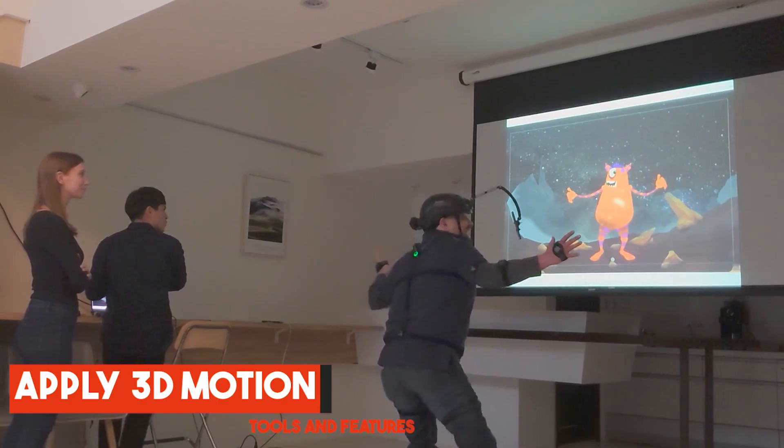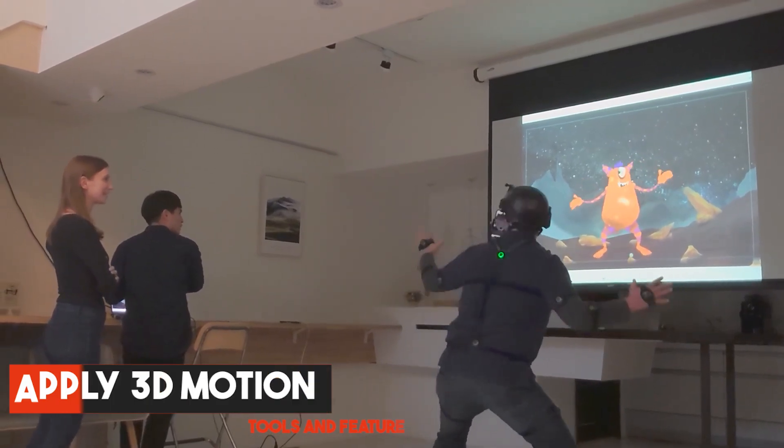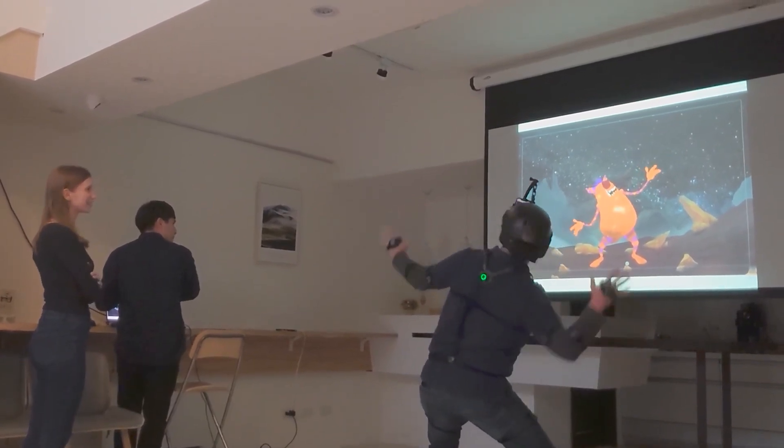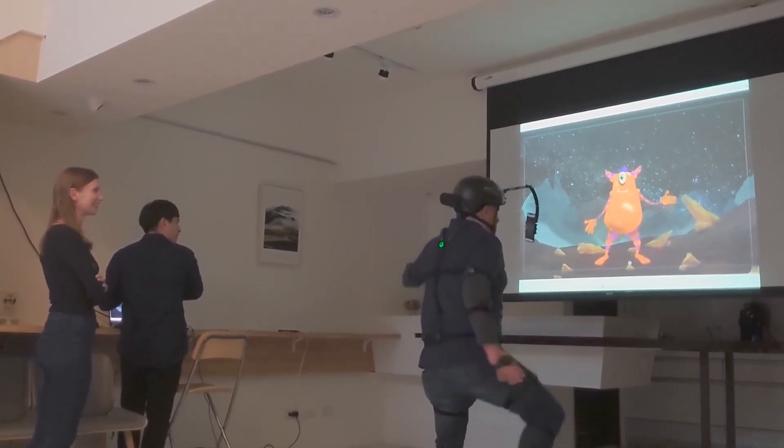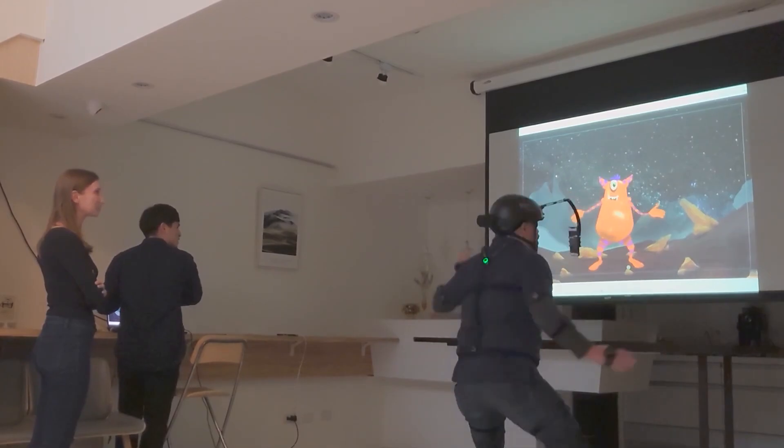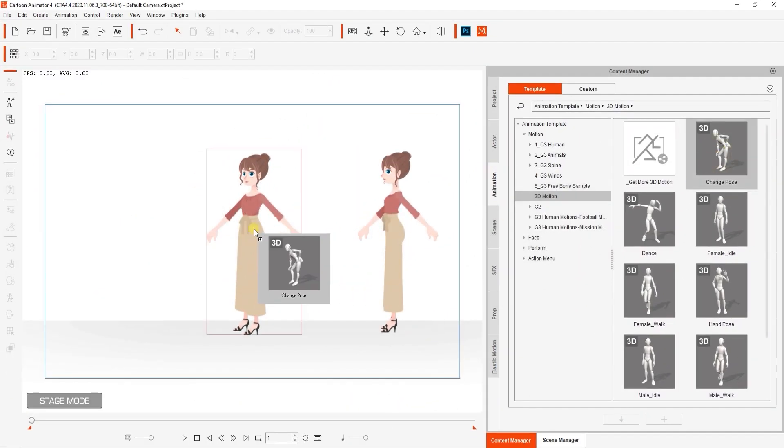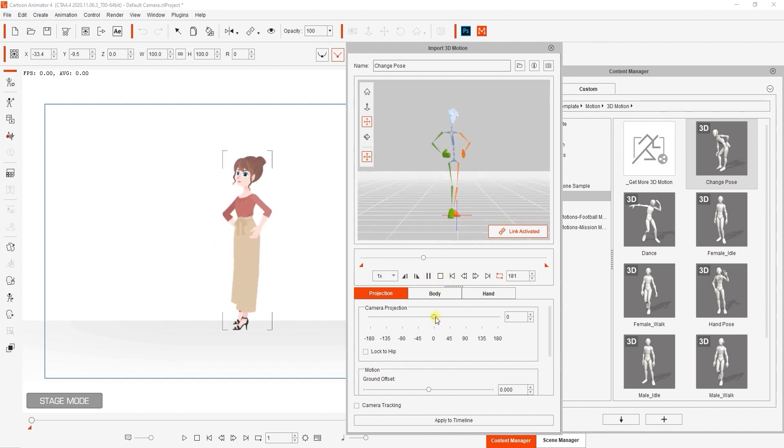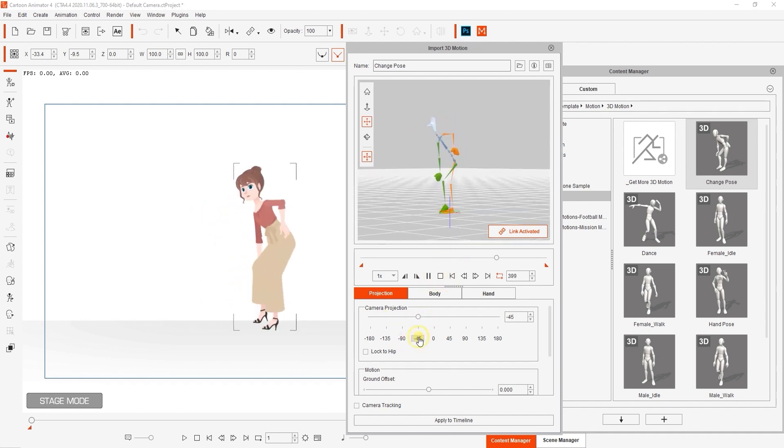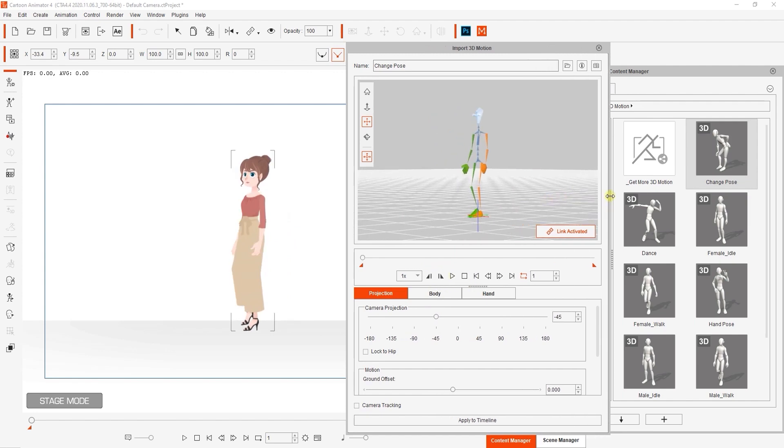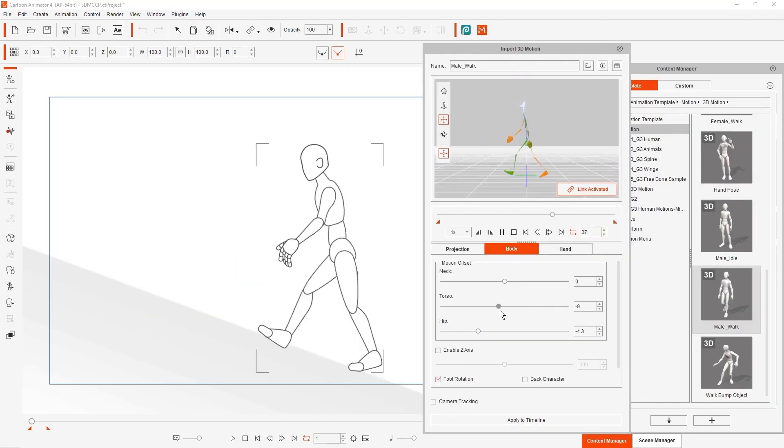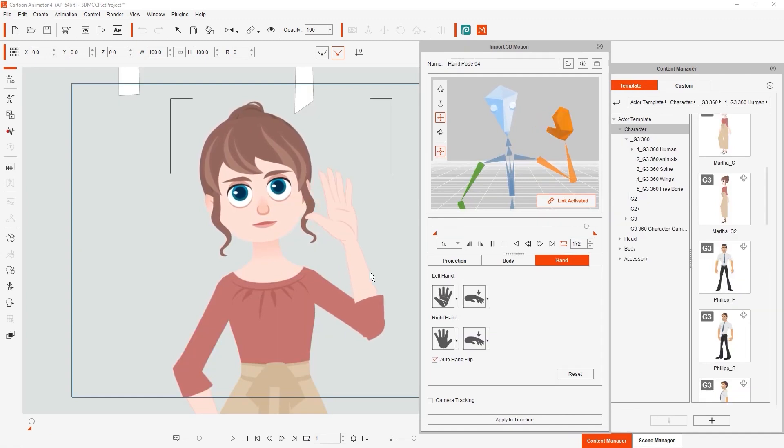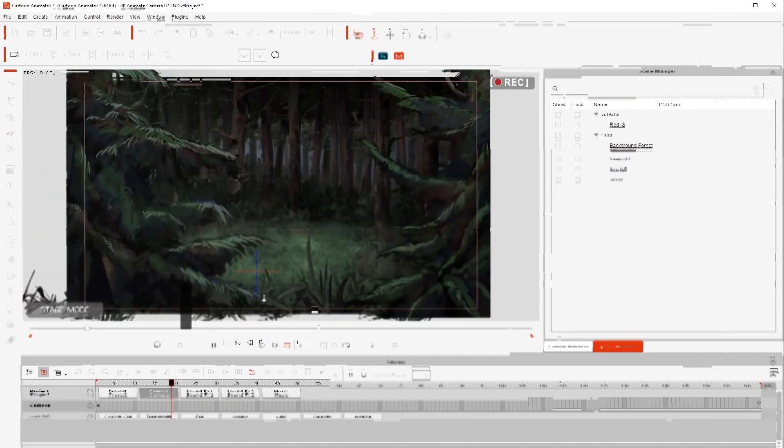Apply 3D Motion. Imagine you could animate your 2D characters using your body's movement instead of having to animate the character frame-by-frame. Well, you don't have to imagine anymore. Cartoon Animator 4 allows you to use motion capture technology to animate your characters. You can set up any drawing, character, or creature as a live digital puppet with real-time animation. This can be a game-changer in the making of animated shows and movies.